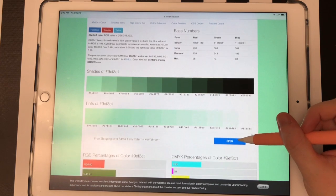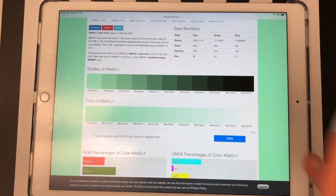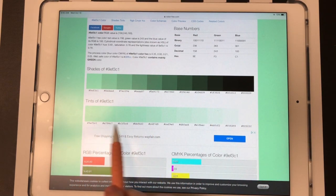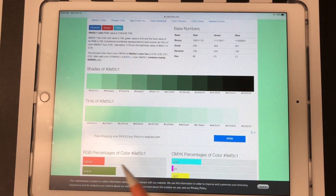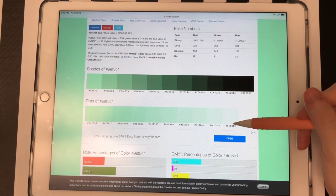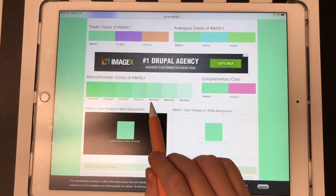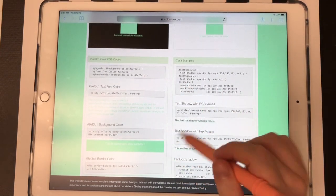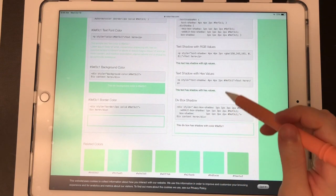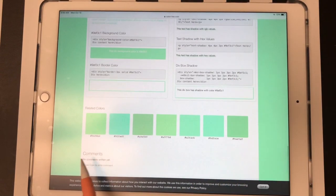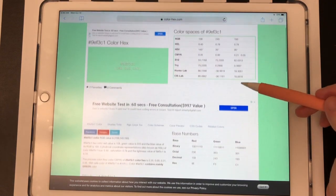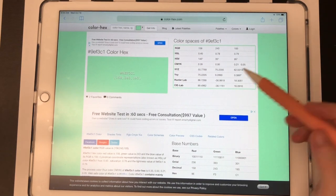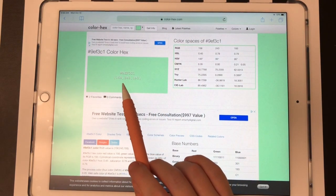Another cool thing about this website is it gives you shades of that exact color — that's the color mixed with black, so it progressively gets darker — and it also gives you tints of that color, which is when white has been added, so it progressively gets lighter. It also gives you monochromatic colors, complementary colors, and related colors. So when I find a color I like, I just memorize the hex code — that's 9EF3C1.